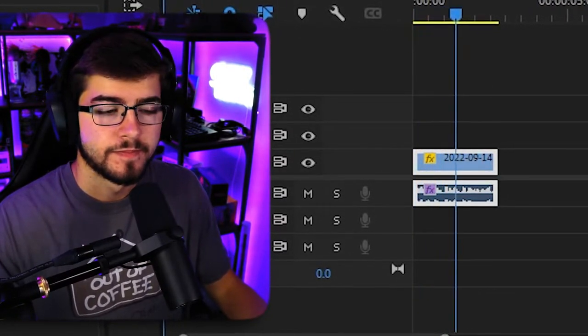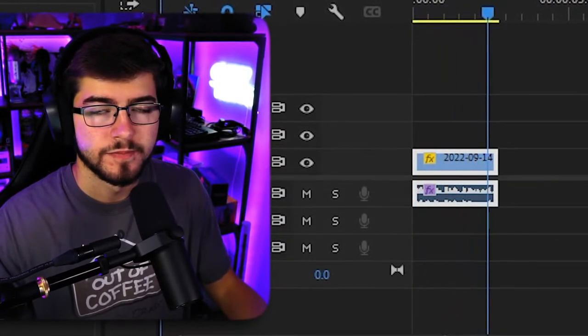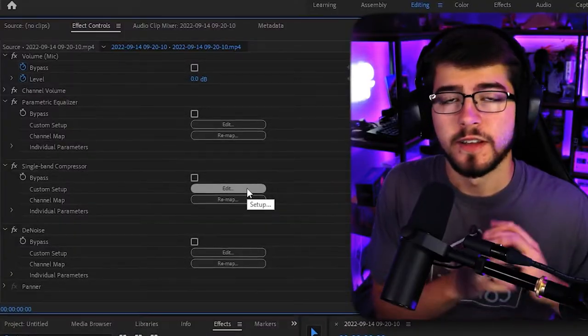This is a test for the mic filters and Premiere Pro. As you can see, it has a lot more depth. It has a lot more bass.